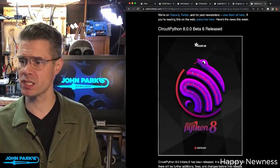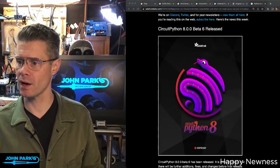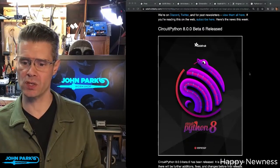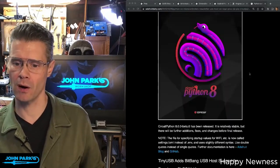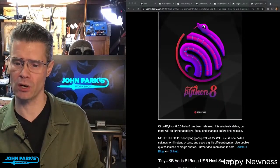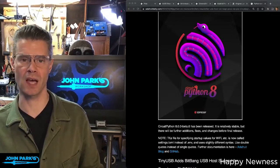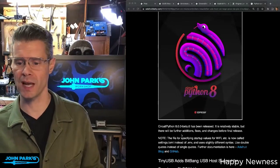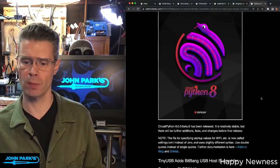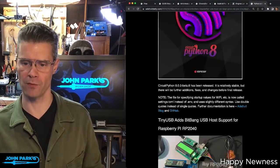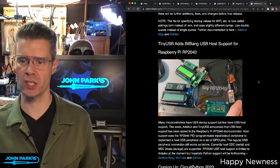Some of the interesting things that come with this release are mentioned here, including a switch over to the .toml settings file — settings.toml — from the .env file. You can check that and head to the blog or the GitHub from these links to find out more.